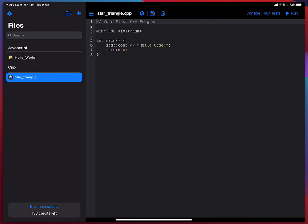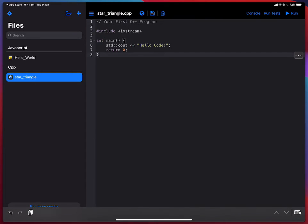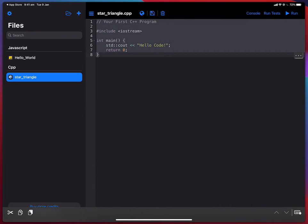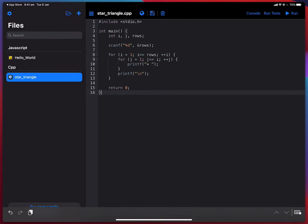So I have already copied our sample program to the clipboard so I can just select all of this and paste my code.